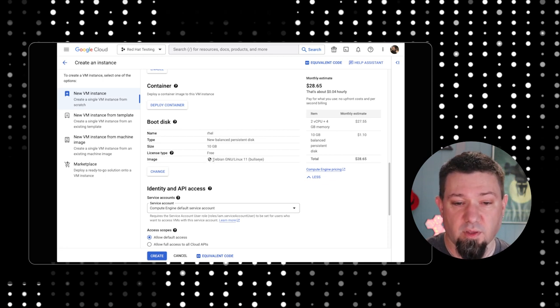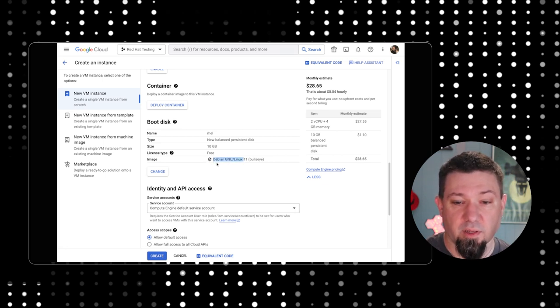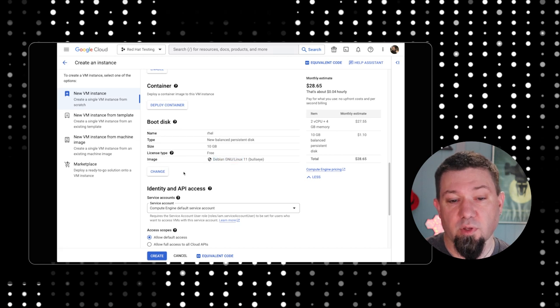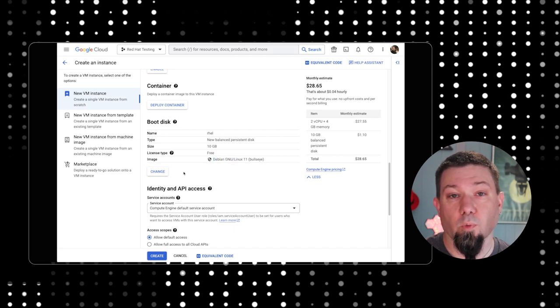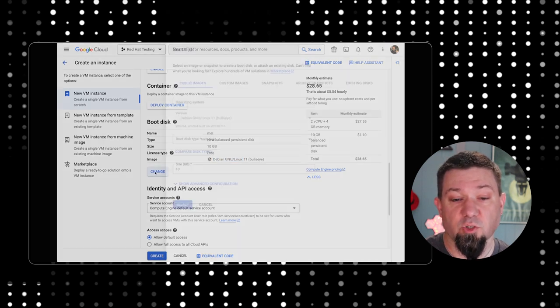The image here is Debian Linux. We're going to change it from Debian over to Red Hat Enterprise Linux. So we're going to click the change button here.